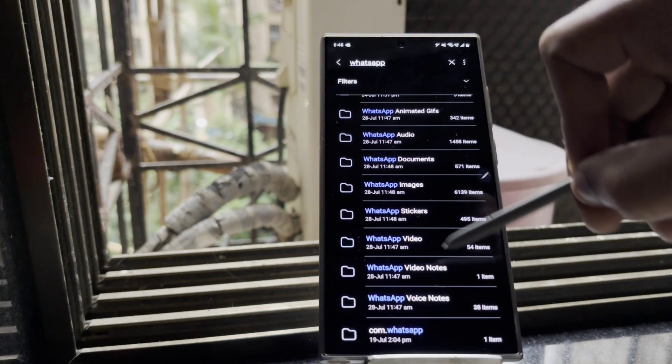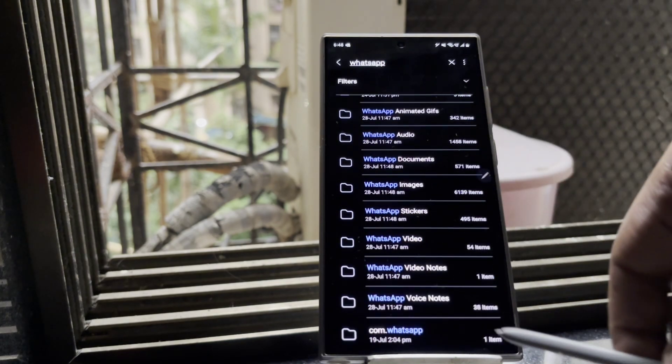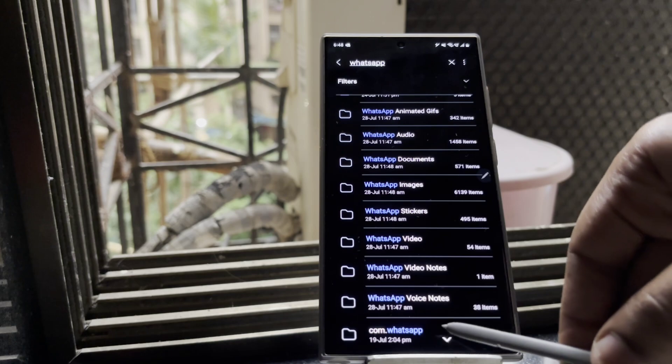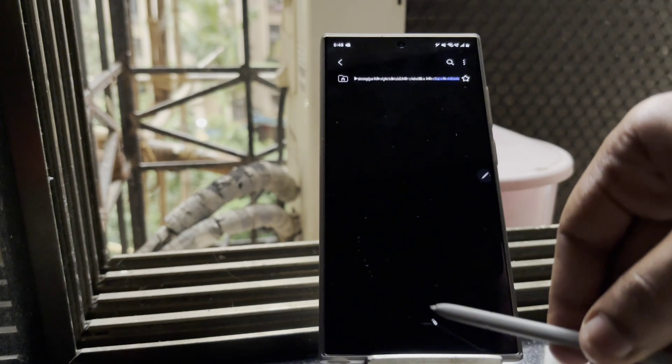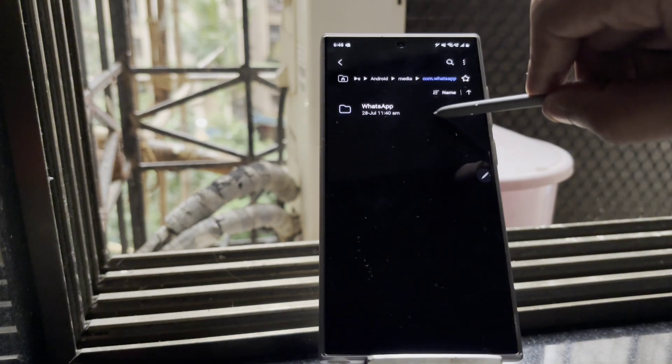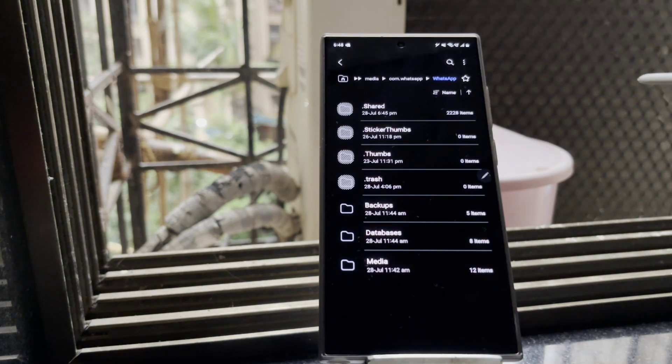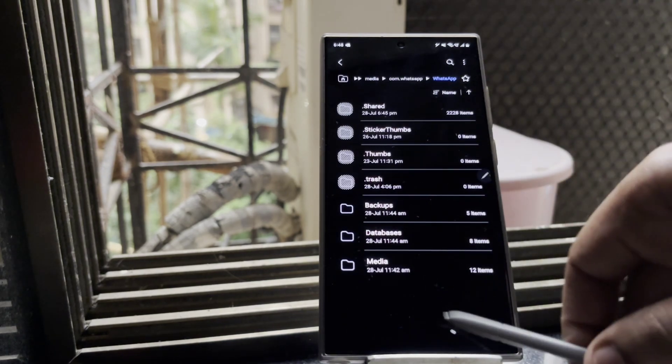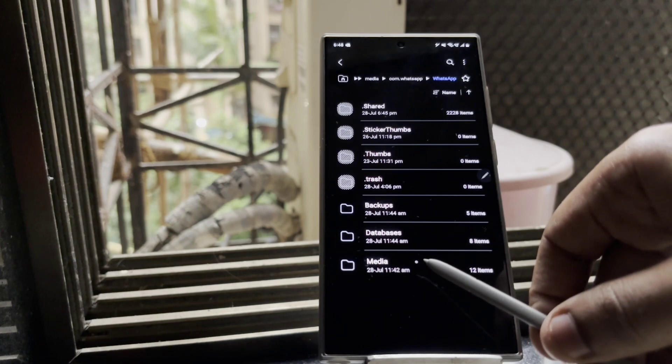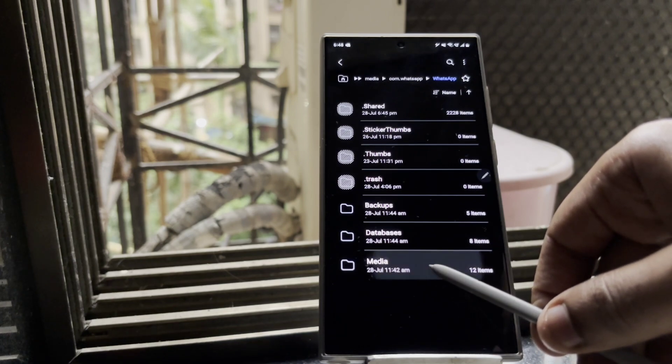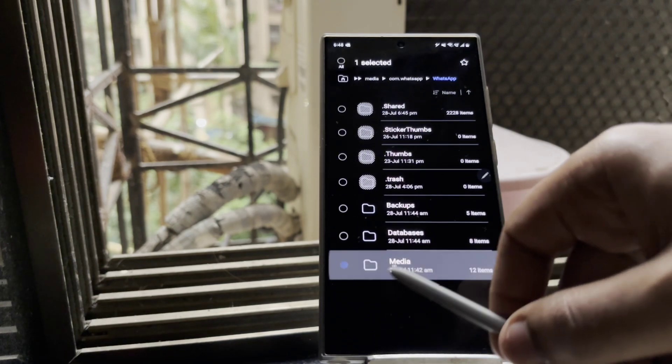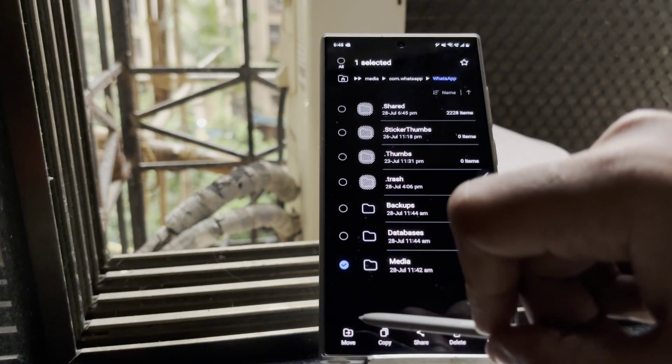Where it says com.whatsapp, you need to click on com.whatsapp and open up the WhatsApp folder, and find this media folder which is the main culprit because of which we are not able to backup.